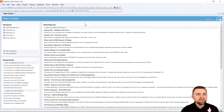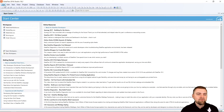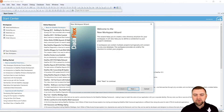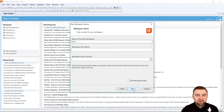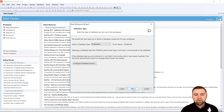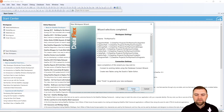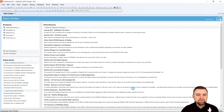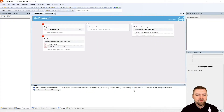You'll notice I have a brand new install of Dataflex 2016. The first thing I'm going to want to do is set up a new workspace. So I'm going to go to File, New Workspace, hit Next, and I'm going to call mine Thriftly How To. I'm going to hit Enter a few times, we're not going to worry about a database for now, and Finish. There we go, we have a new workspace ready to go.